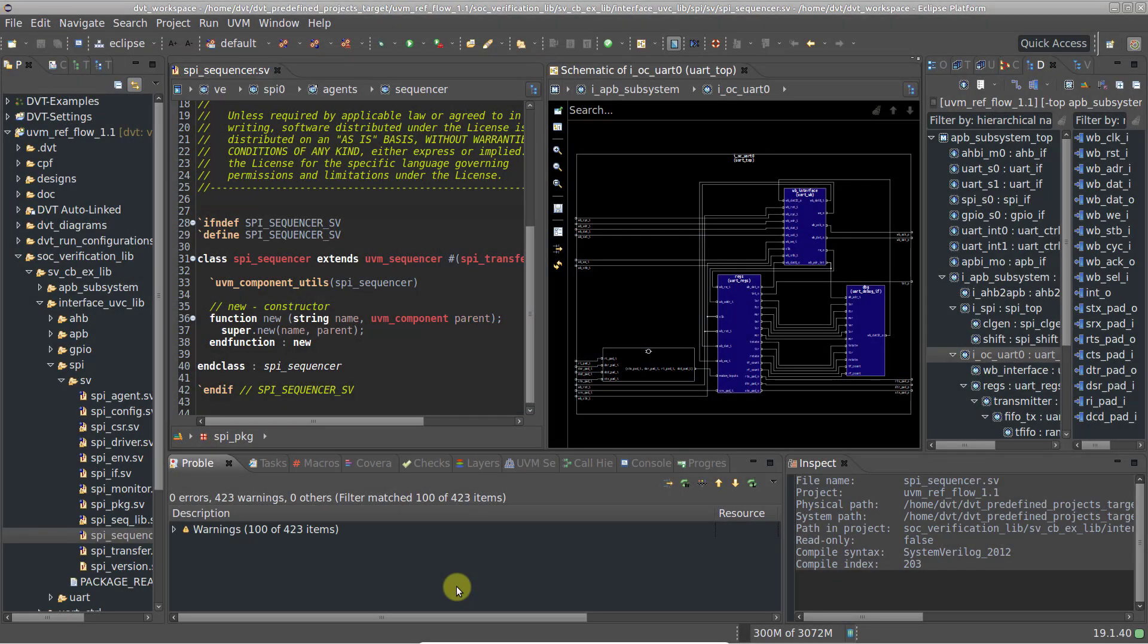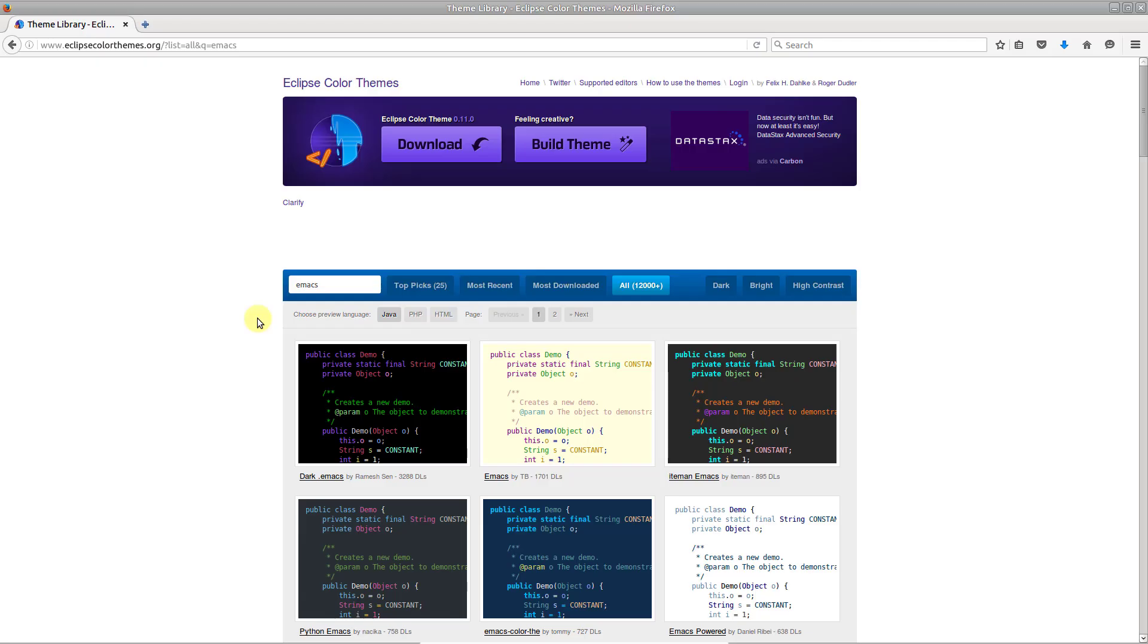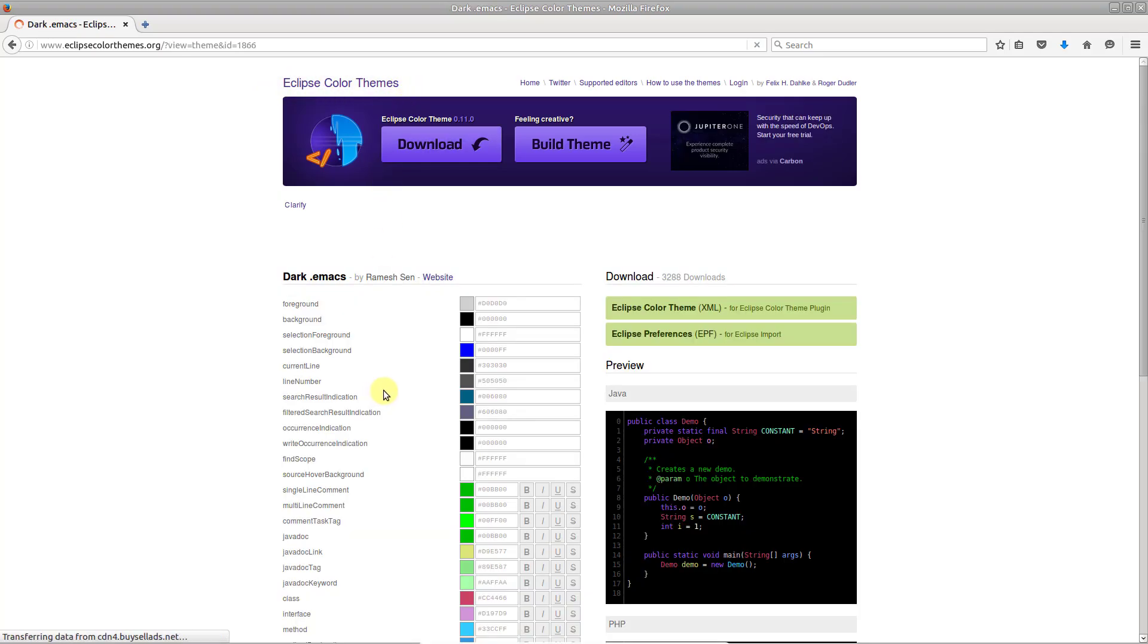Except for the built-in themes, you can also get any of the thousands available on the Eclipse Color Themes website. Just make sure to download the XML format.